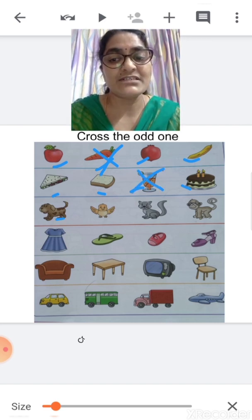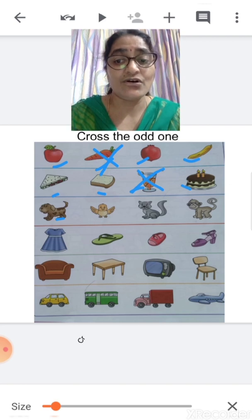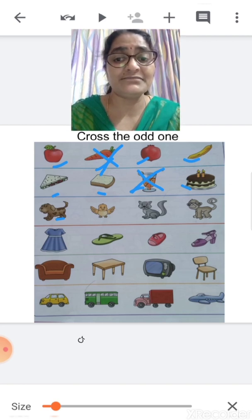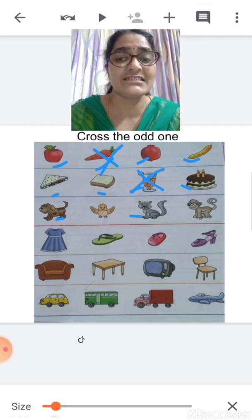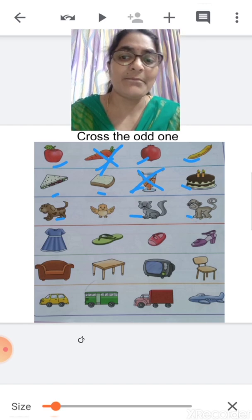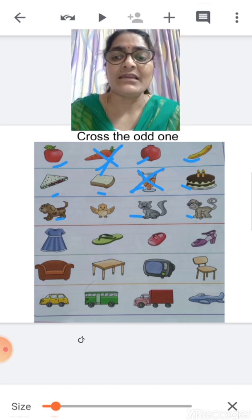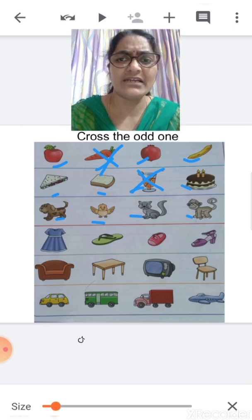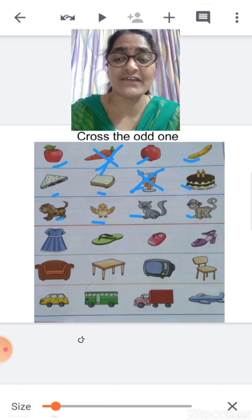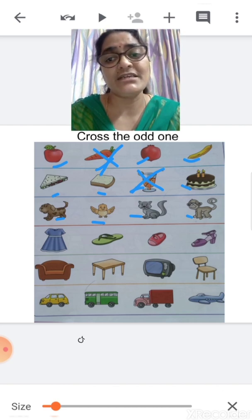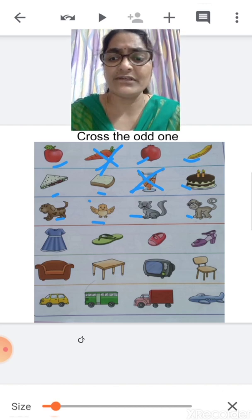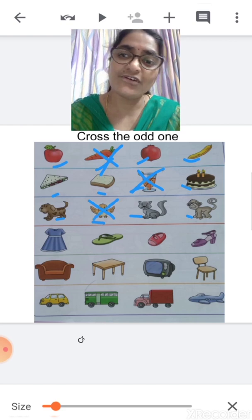Tell me children, what is this? Dog — an animal. What is this? Cat — cat is also an animal. And this one? Monkey — monkey is also an animal. And what is this? Bird. Is bird an animal? No, bird does not belong to the set of animals. So bird is the odd one — we are going to cross it.